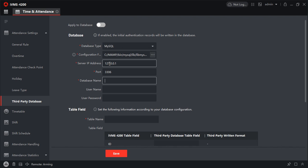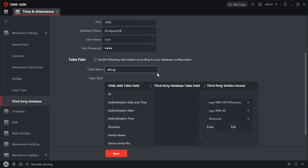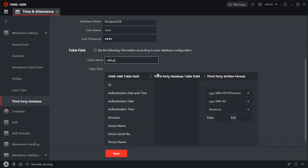Database name is third-party db. Username is root, and password is root. Table name is attlog. Let's verify again.